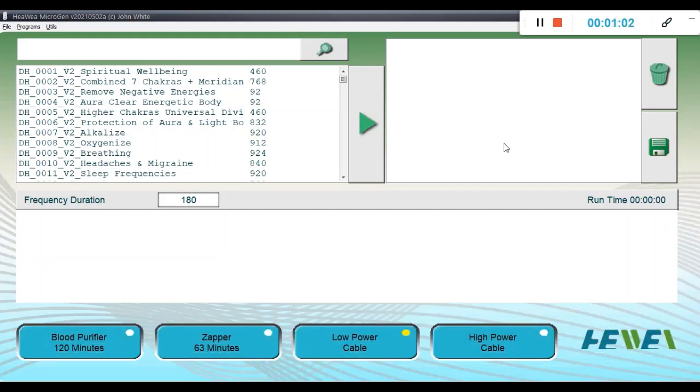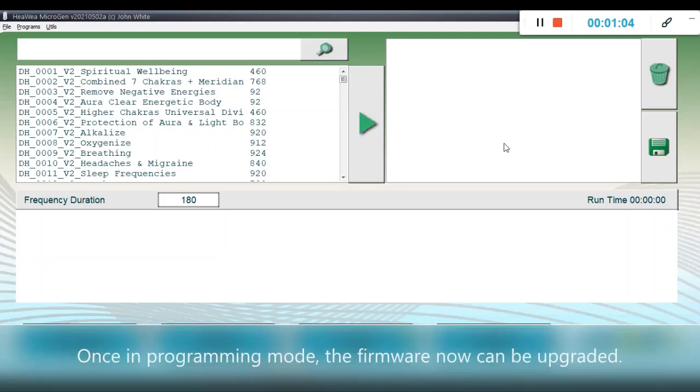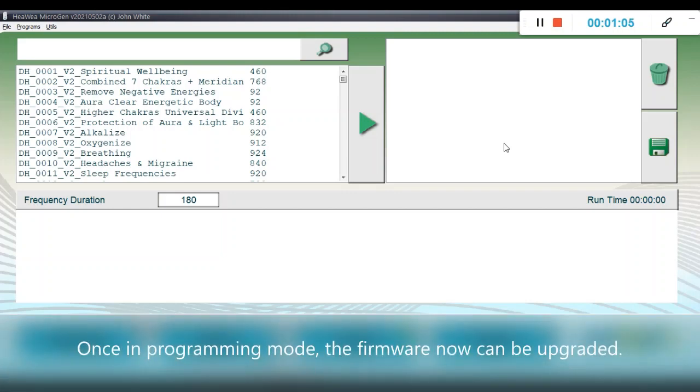Once this is ready, the Microgen is ready to be programmed for the firmware update.